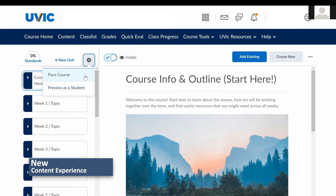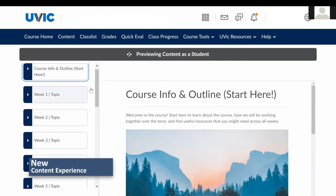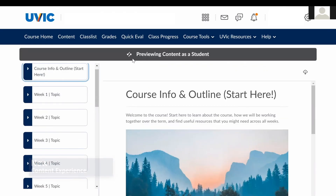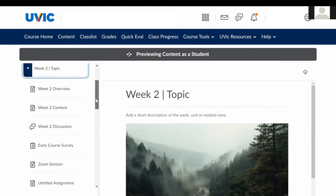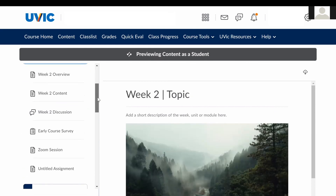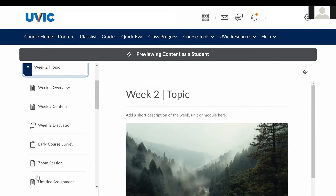A feature unique to the new content experience is the ability to quickly see content from the student perspective. Click on the cog wheel in Navigation and select Preview as Student to quickly see any content from the student perspective.